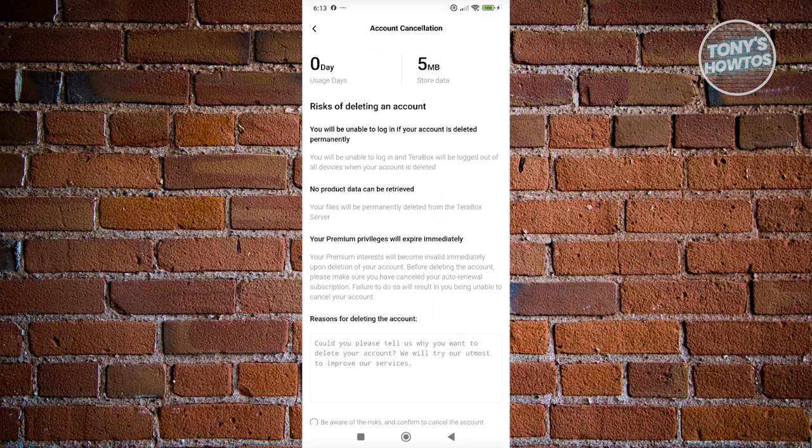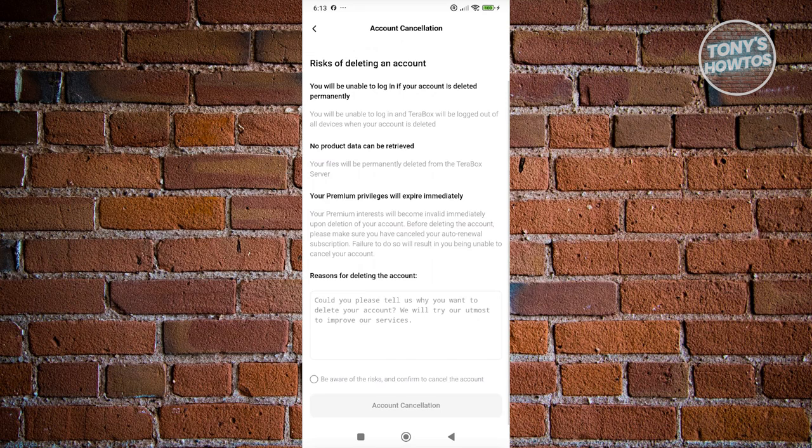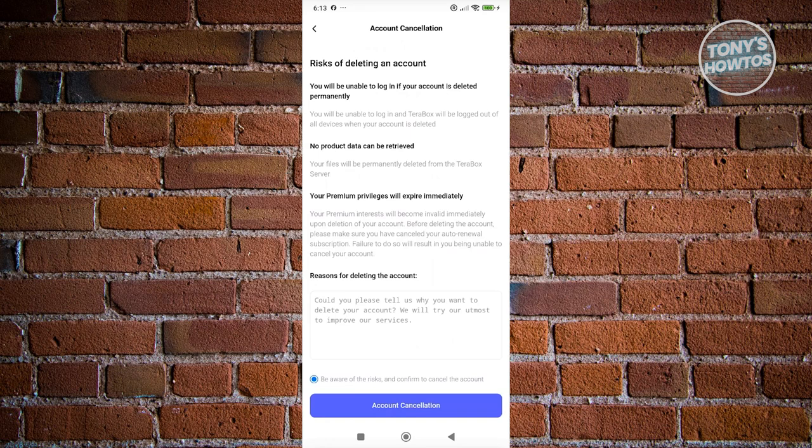If you're sure, provide the reason for deleting the account. Make sure to click on 'be aware of risks and confirm to cancel the account'. To confirm, click on 'account cancellation' and approve it, and you should be good.